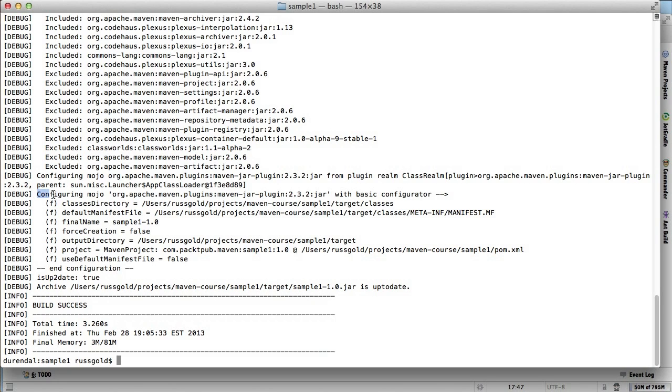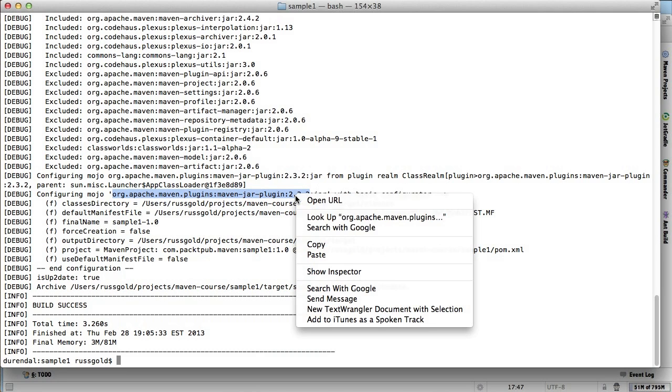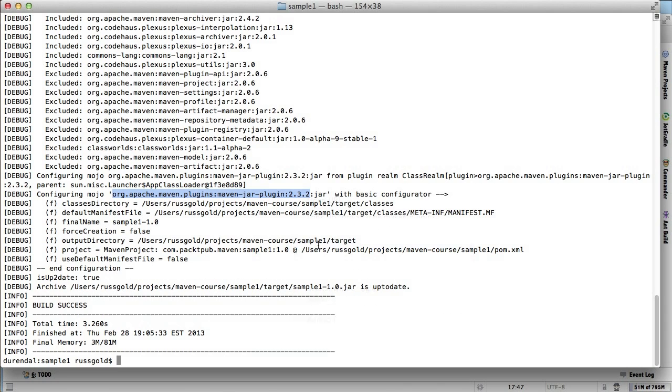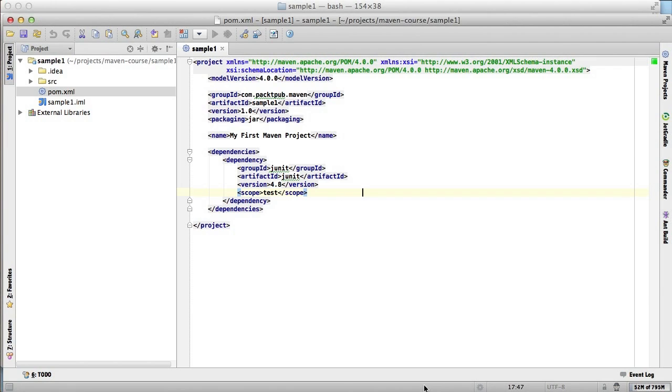What we're interested in this time is near the bottom, where it says configuring mojo. Here it specifies the full name of the plugin and the goal. Since all the configuration information is associated with the plugin, we'll need to specify that plugin and supply changes to its configuration.